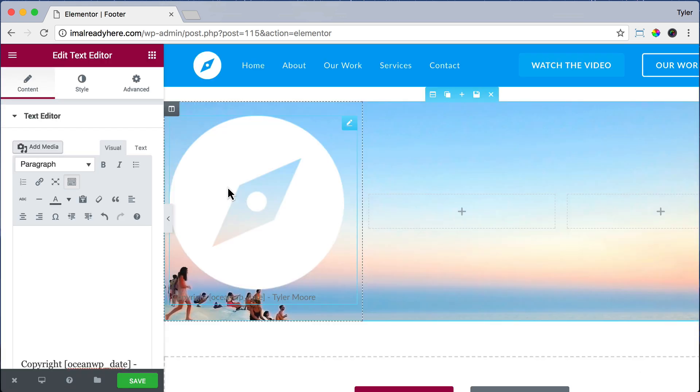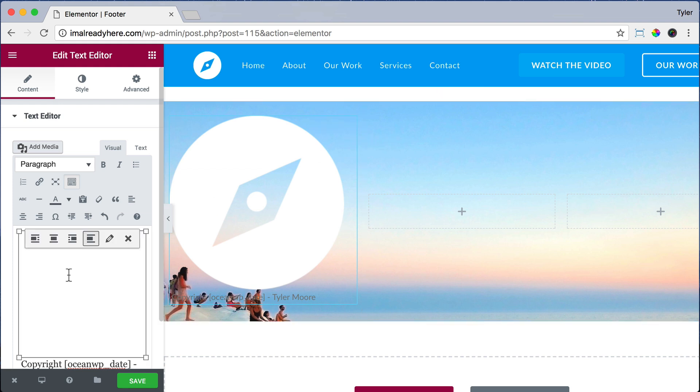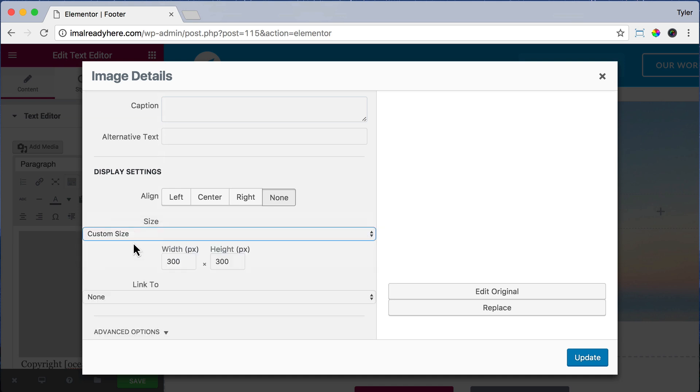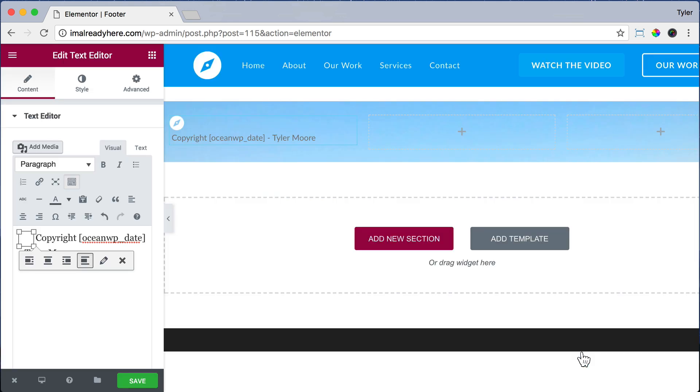Obviously that's way too big, so let's click on the Edit button—looks like a little pencil. And where it says Medium, let's make it a custom size, and let's make it 25 by 25 so that'll make it really small. Press Update.